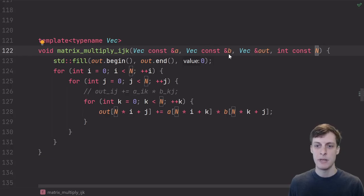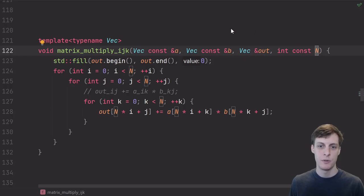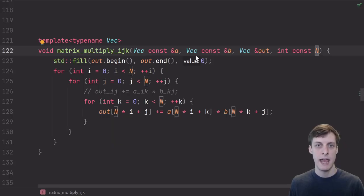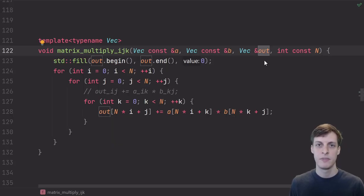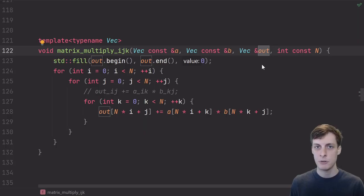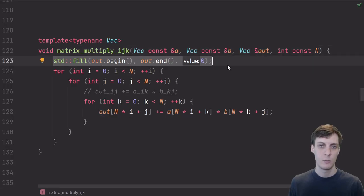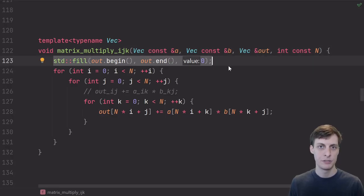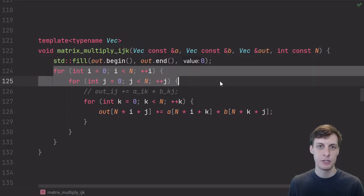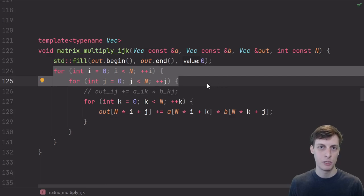Here's a straightforward way to implement matrix multiplication. I take A and B, which represent n by n matrices, so they're both vectors that contain n times n elements. The purpose of the function is to put the matrix product of A and B into the output vector. We start by initializing the output to all zeros.